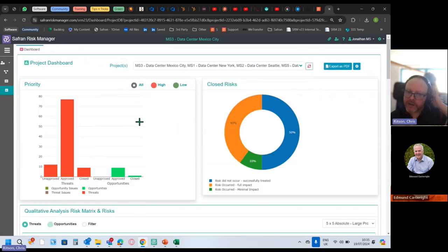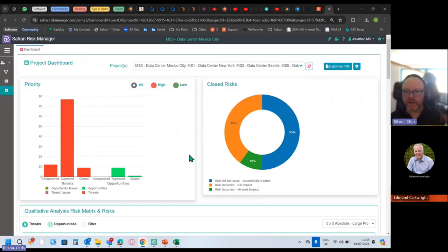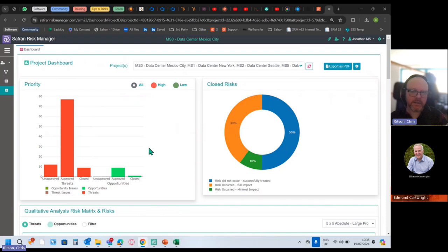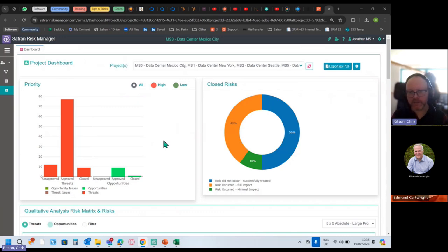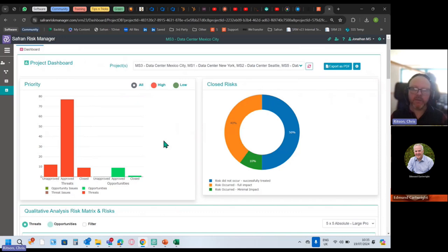So we now get an appraisal dashboard for all of the projects that we're able to see. And this is going to give us some insight into performance of the different projects. It's also going to give us some trends. It's going to give us some aggregation. So it's going to be a bit of a mixed bag.